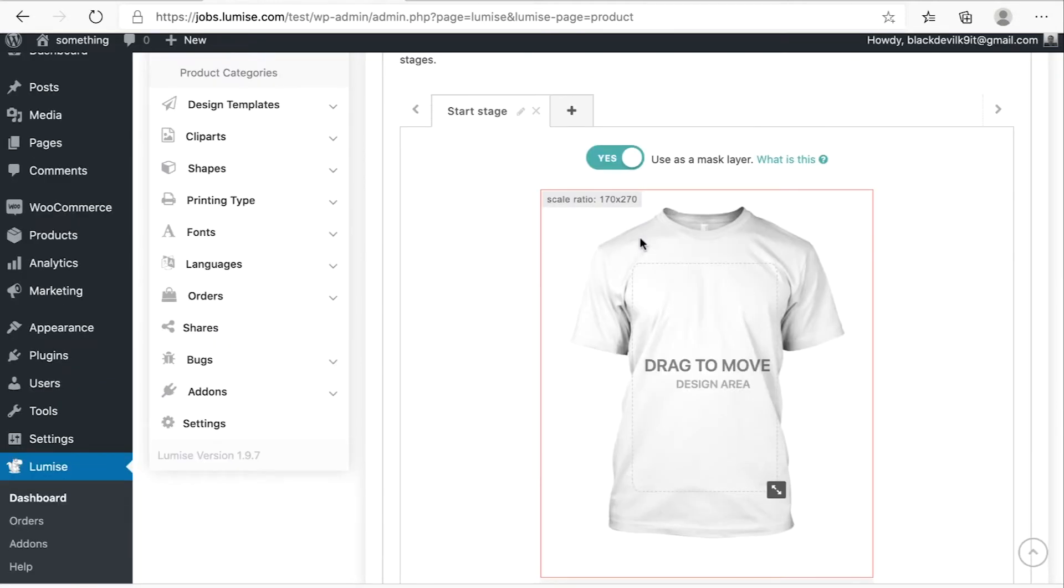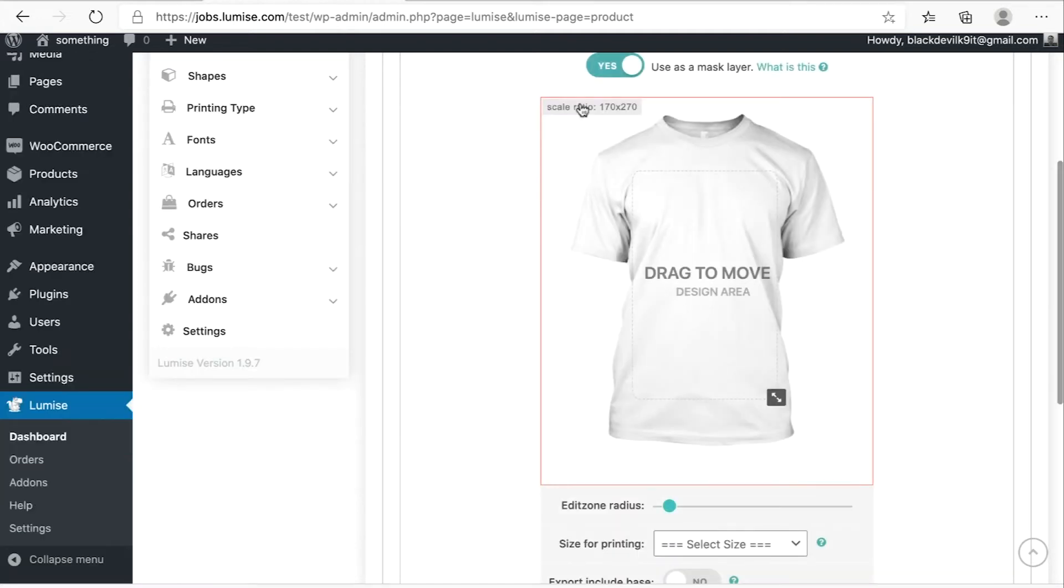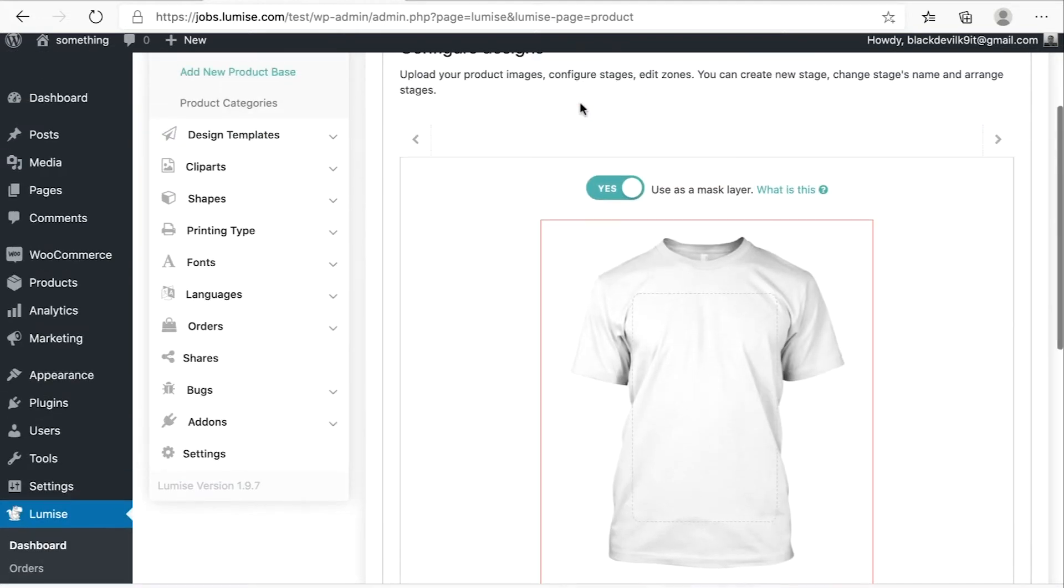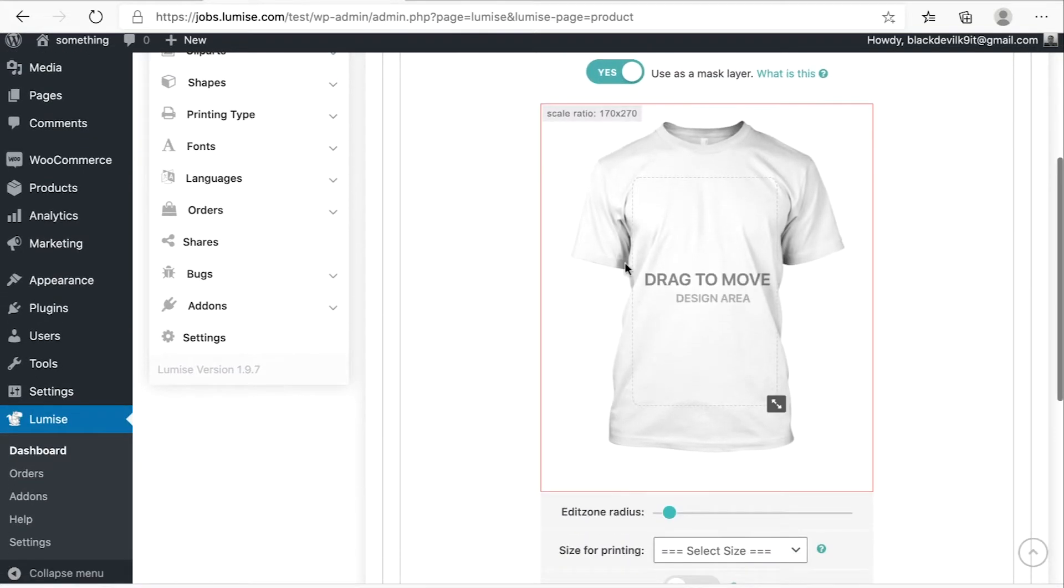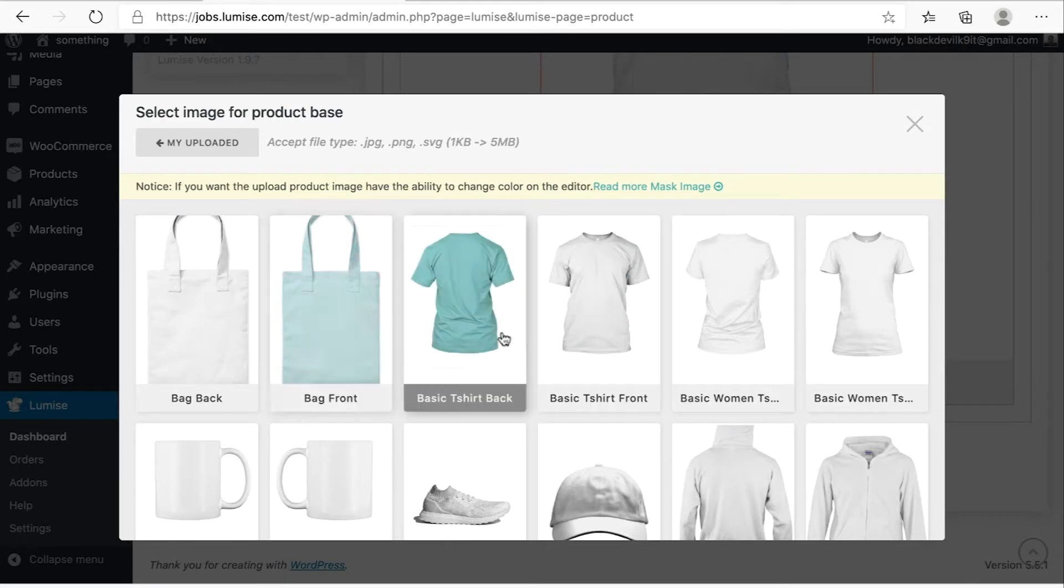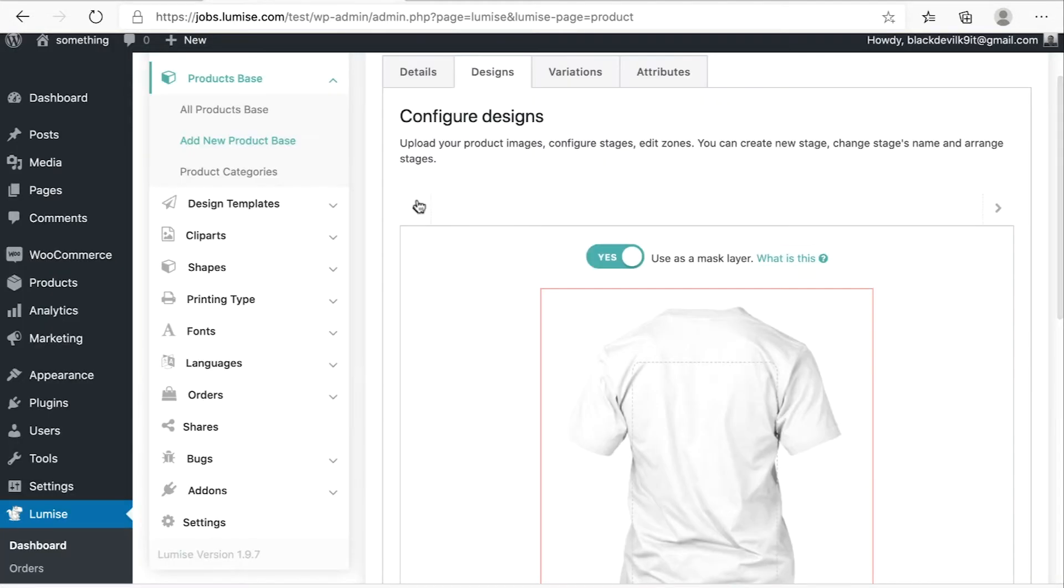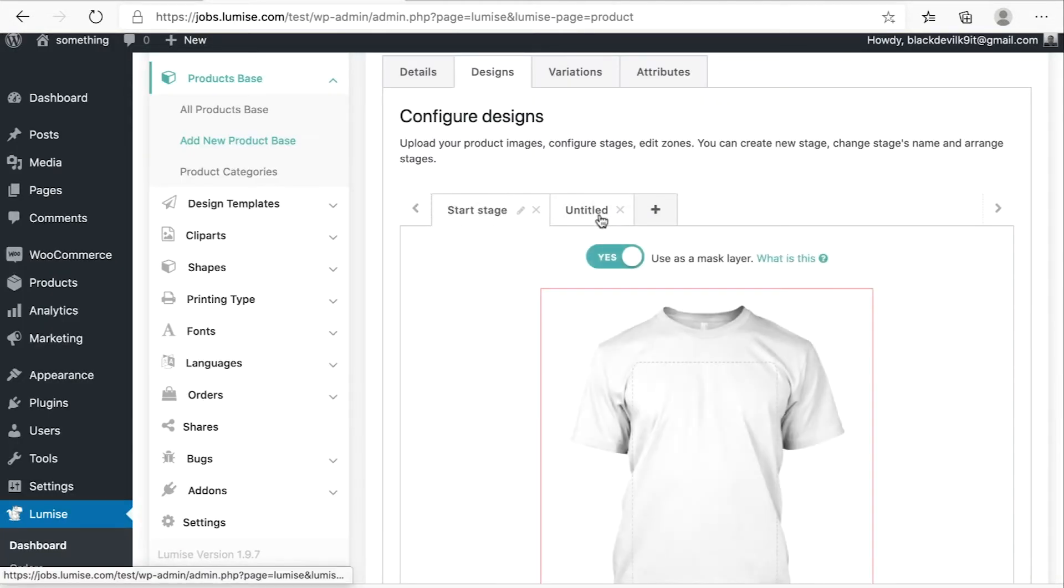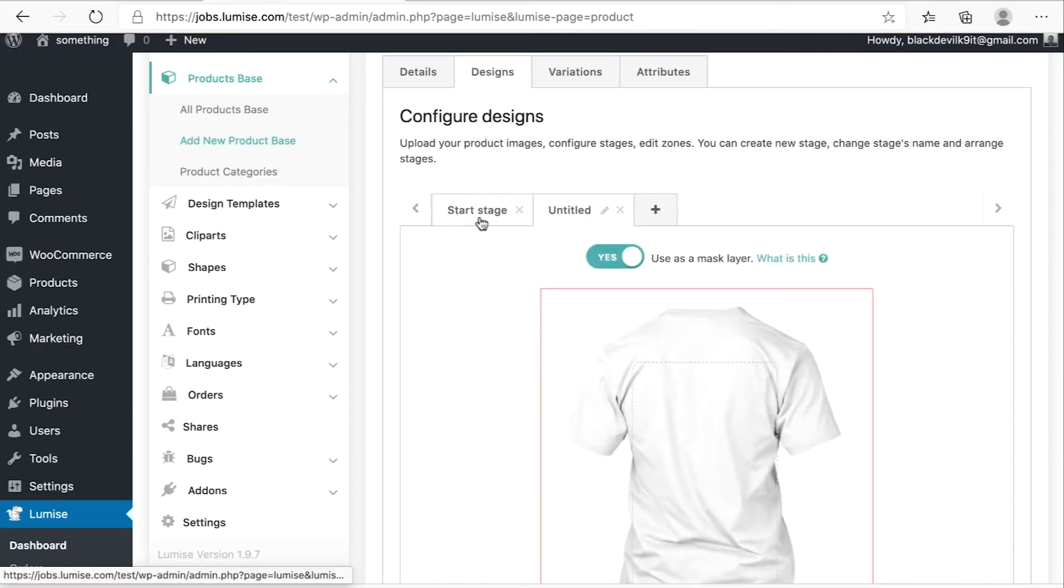So this is the front of the shirt. I will add another section, which is the back. Hit on select. So now we have both front and back.